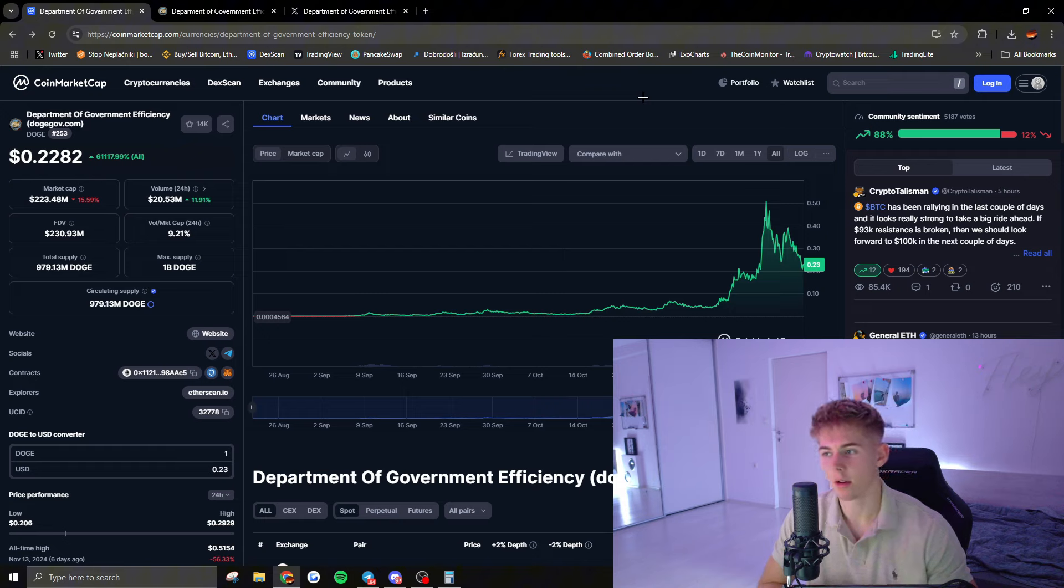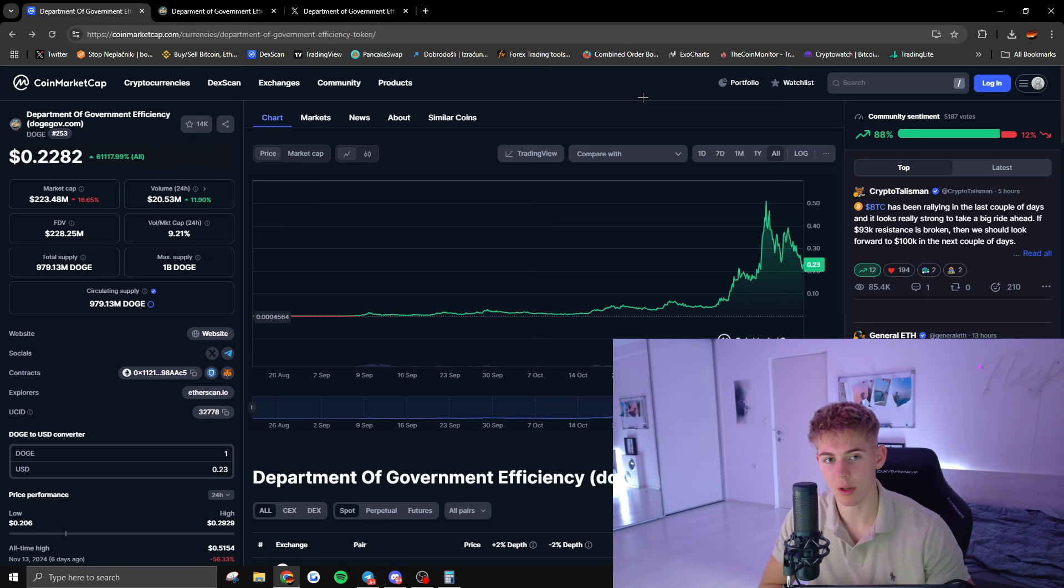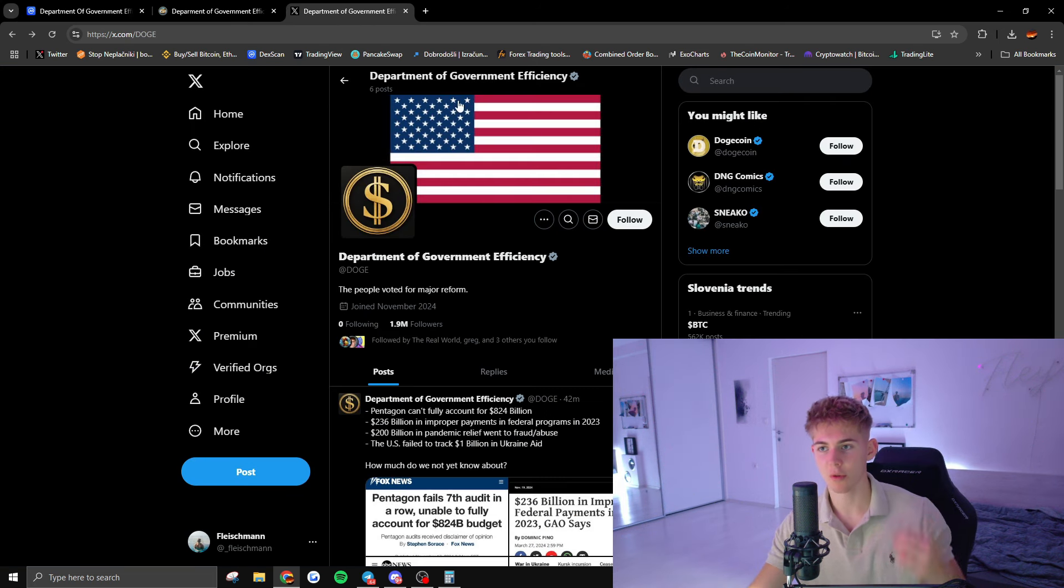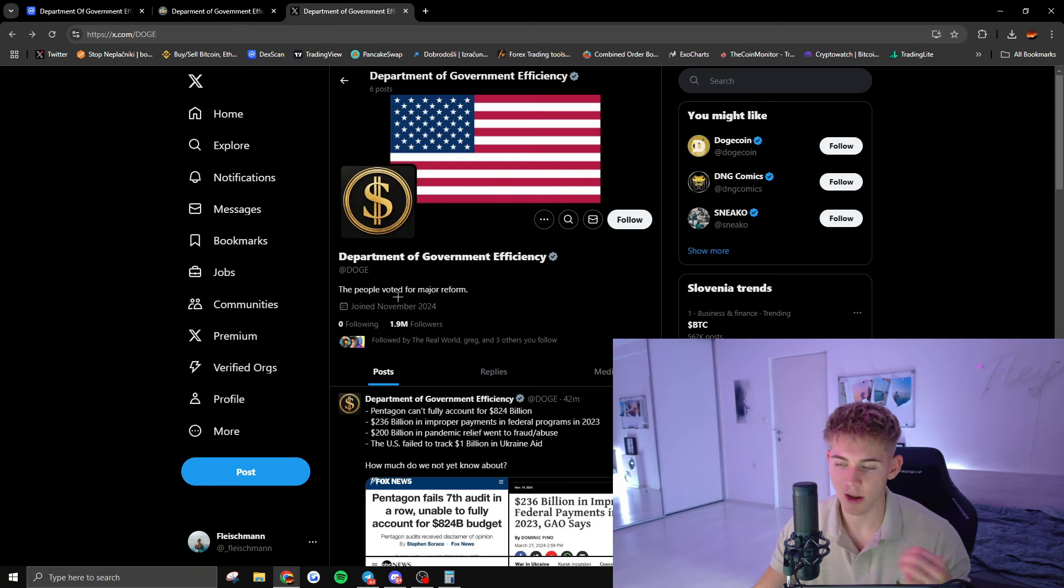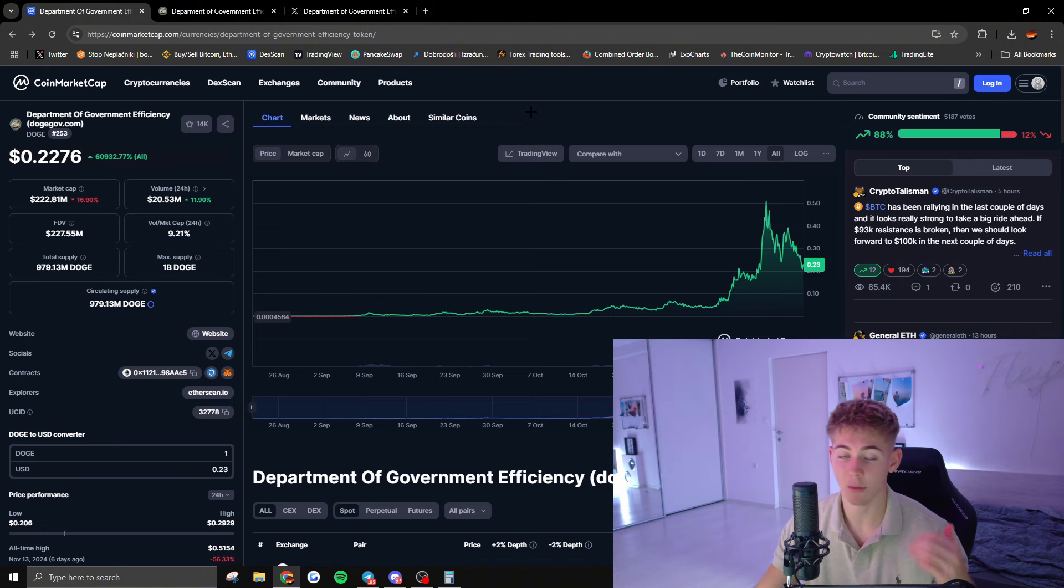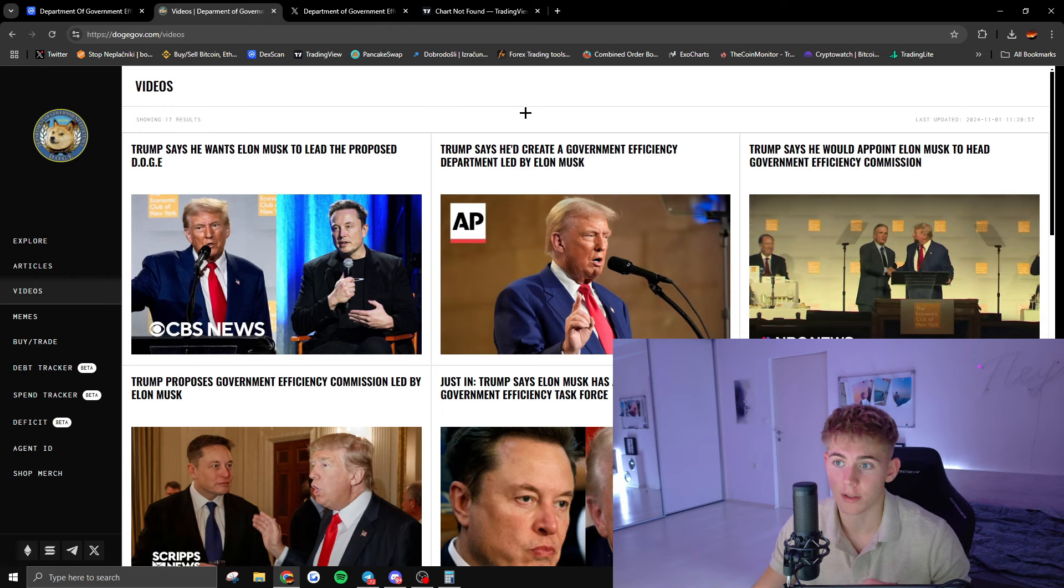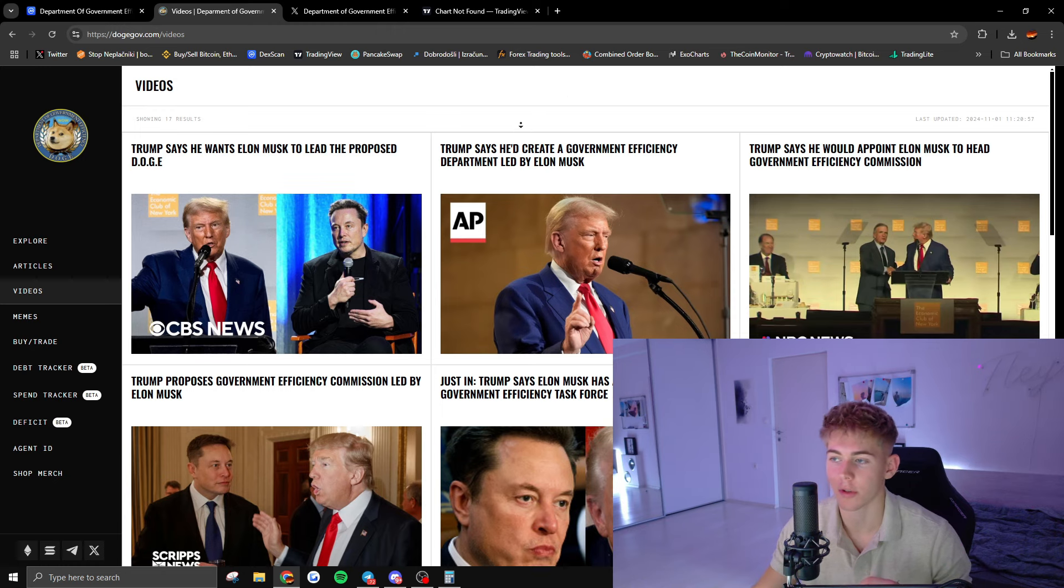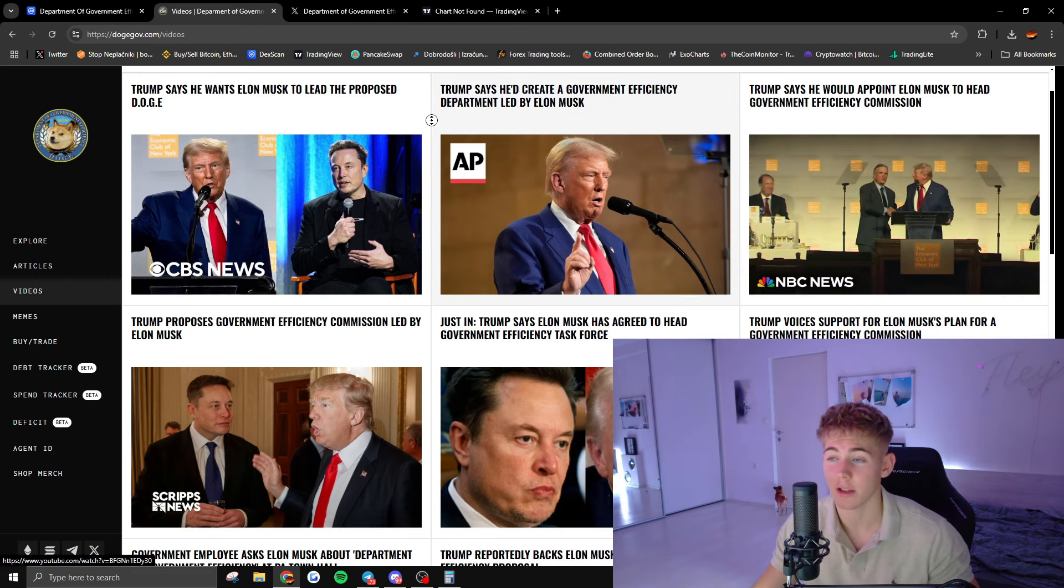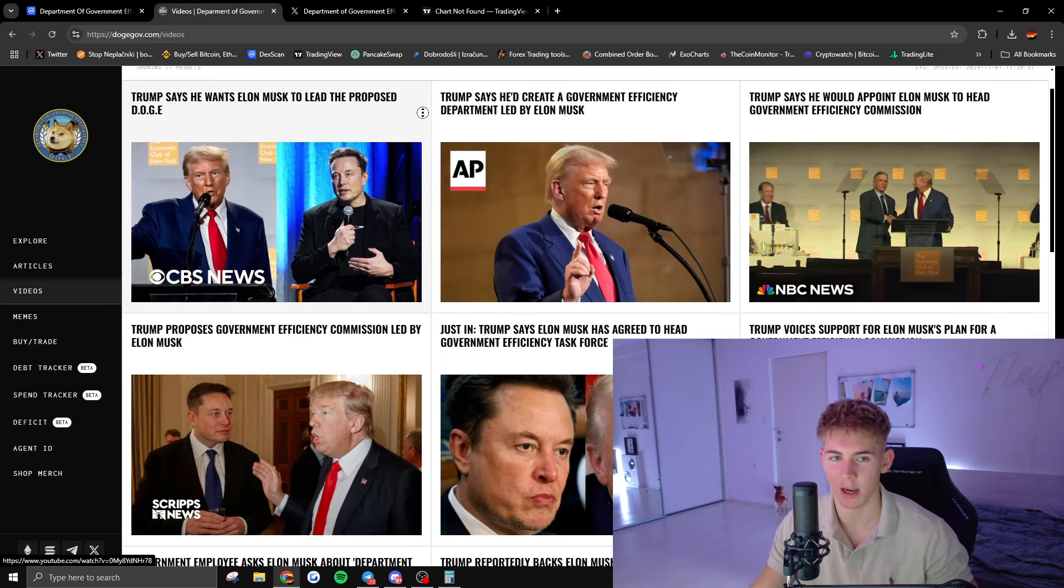Honestly, if you want to risk your money or have some money left over, I would throw it into this token just because the community is growing so much and so many big influencers are supporting it, as well as politics. As you can see, this is the news feed of the DOGE token. I think Elon is also standing behind this, honestly.